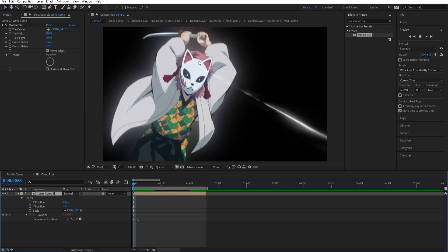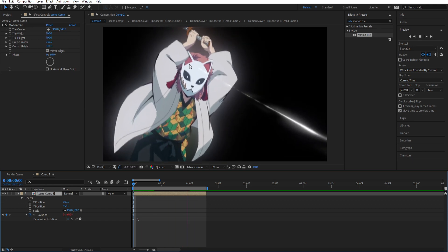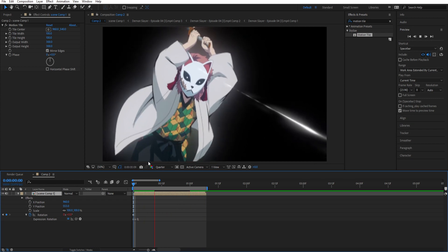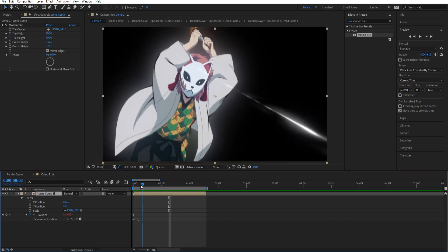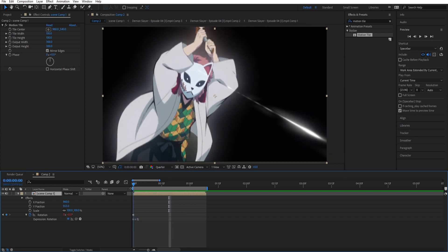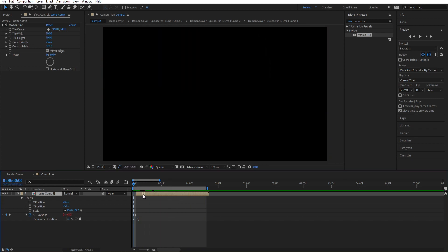Like tilt, shake, rotation shake. Whatever you call it. And yeah. That's basically it.